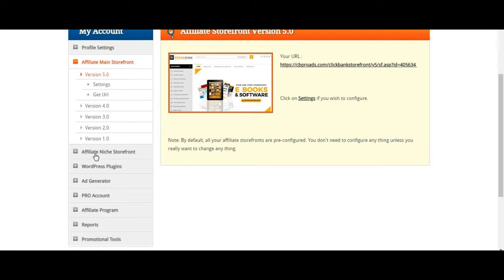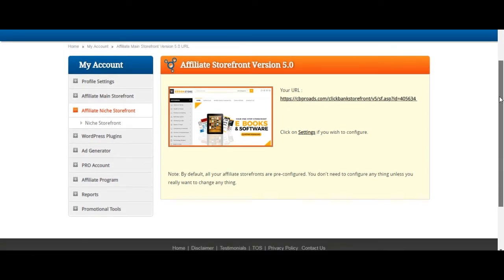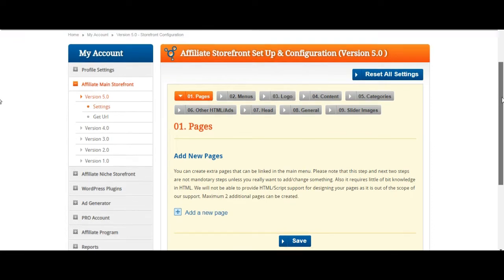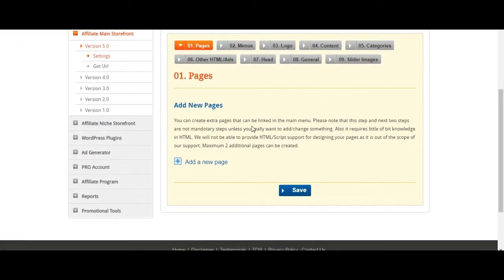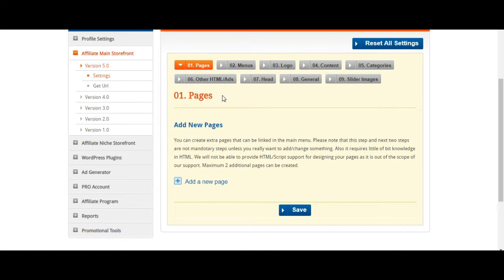There's an affiliate niche storefront section — let's say there's a section of your storefront you want to promote. Click on settings to configure. You can create extra pages that can be linked in the main menu. Please note these steps are not mandatory unless you really want to add or change something. It also requires a little knowledge of HTML. A maximum of two additional pages can be created.